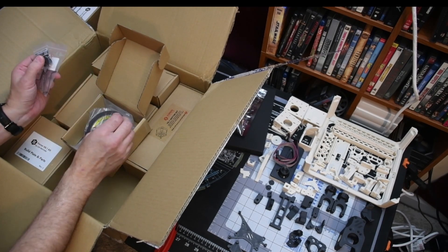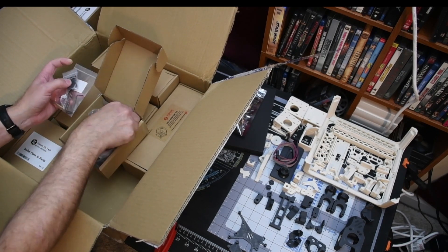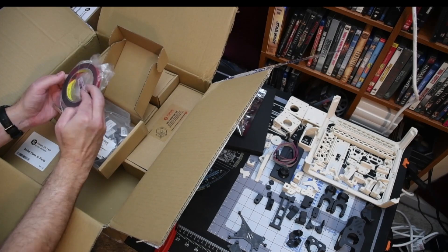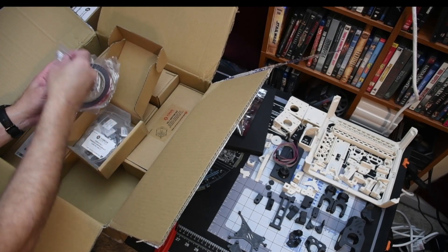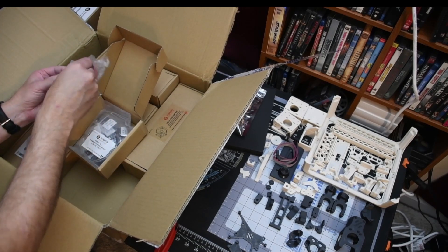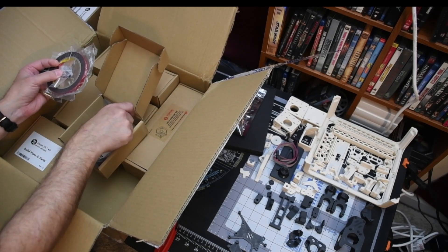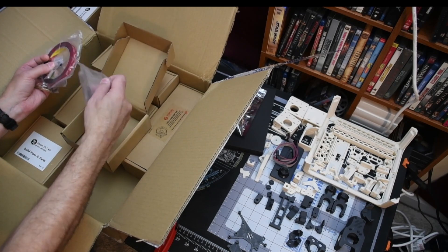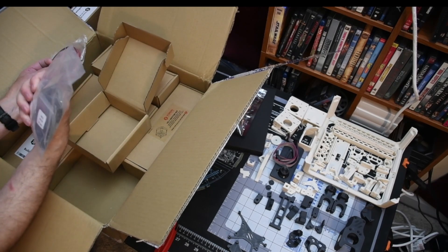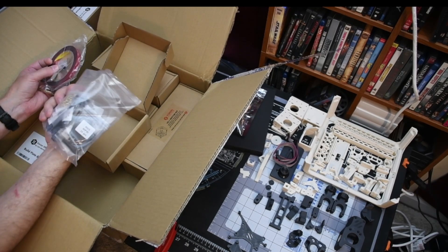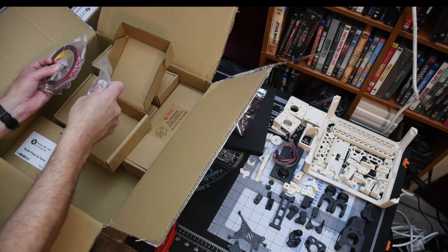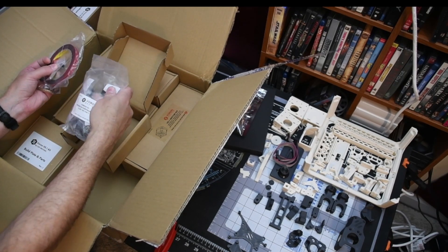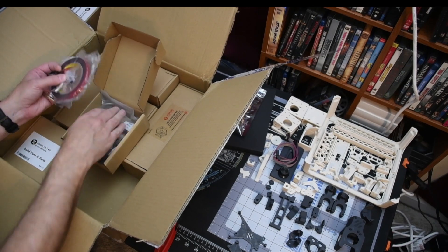The little rubber feet. VHB tape. Magnets. And then your assorted screws, heat sets, and nuts that you'll need to build.